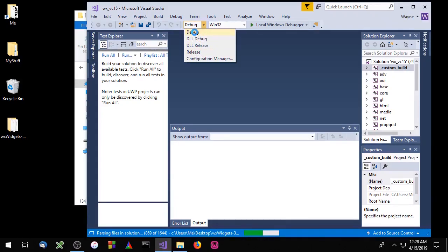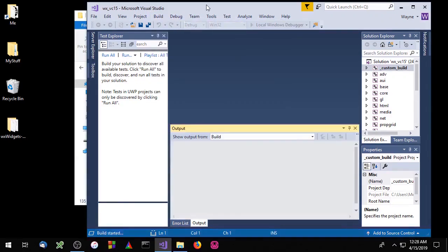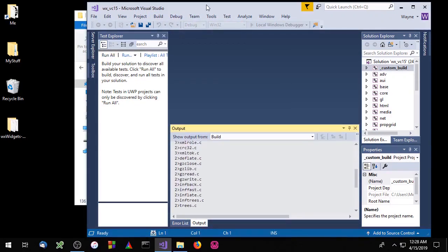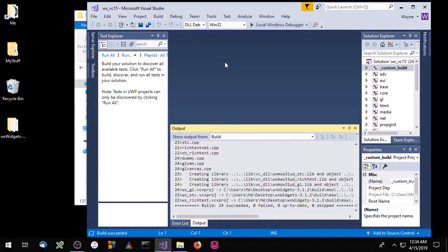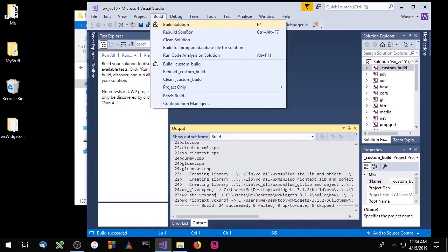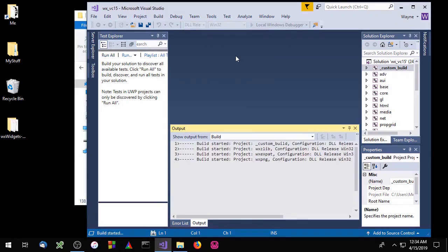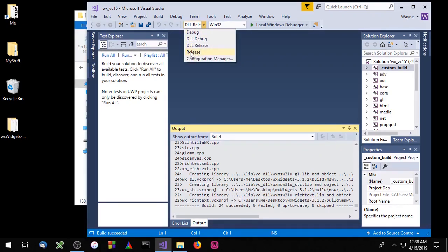We'll start by building the static debug version of the library. Next we'll compile the DLL debug version of the library. Then we'll build the DLL release version of the library. And finally we'll build the static release version of the library.